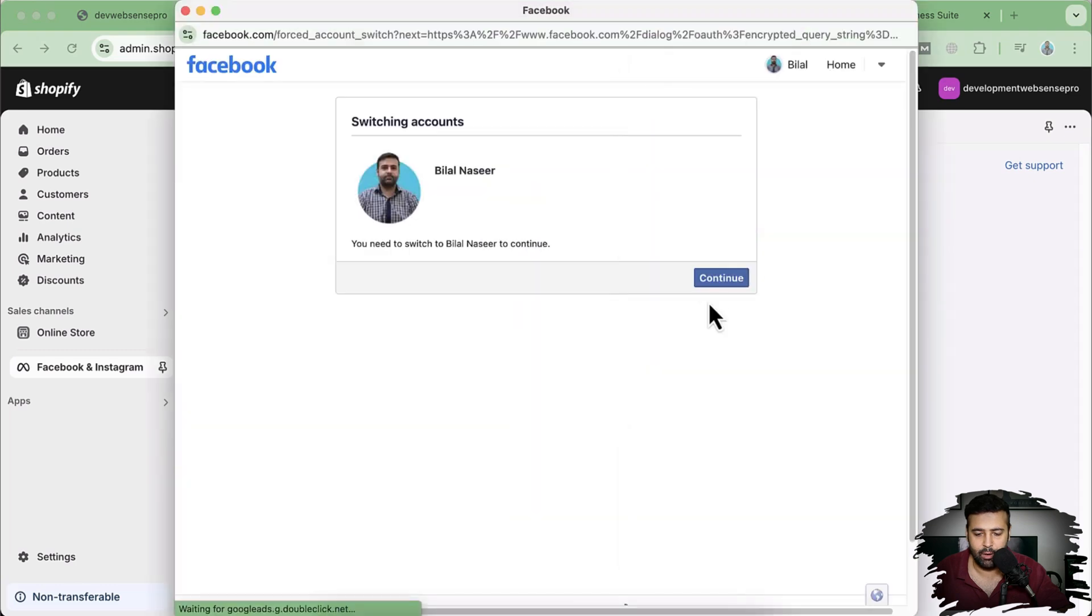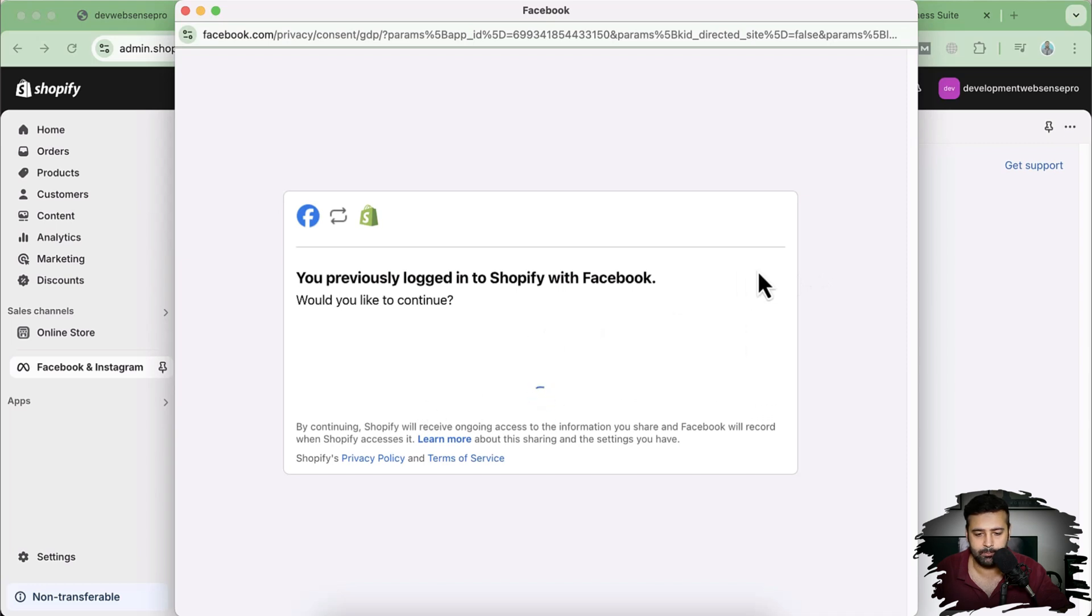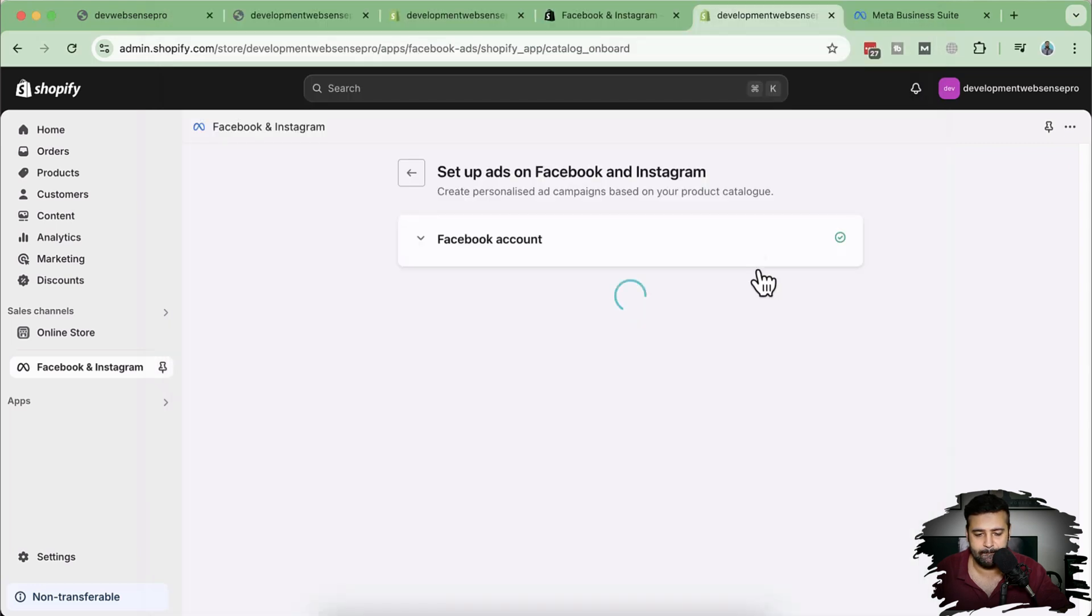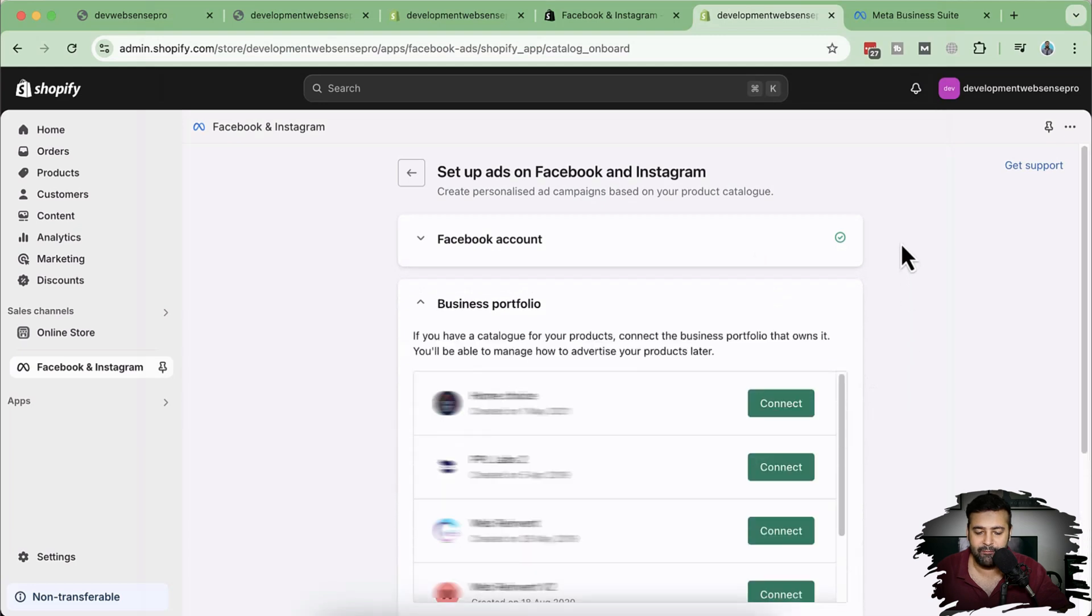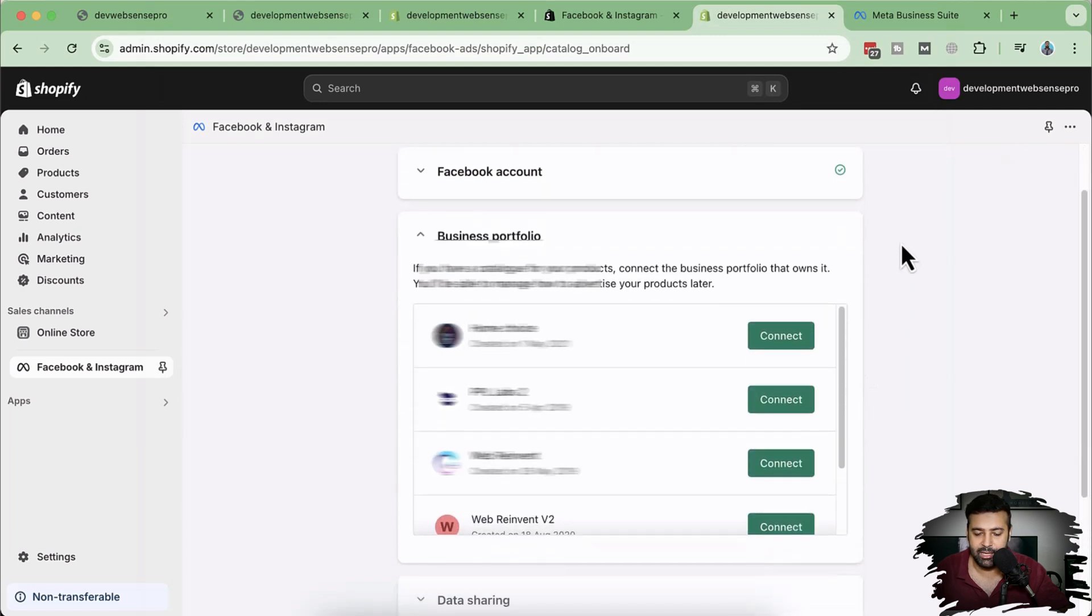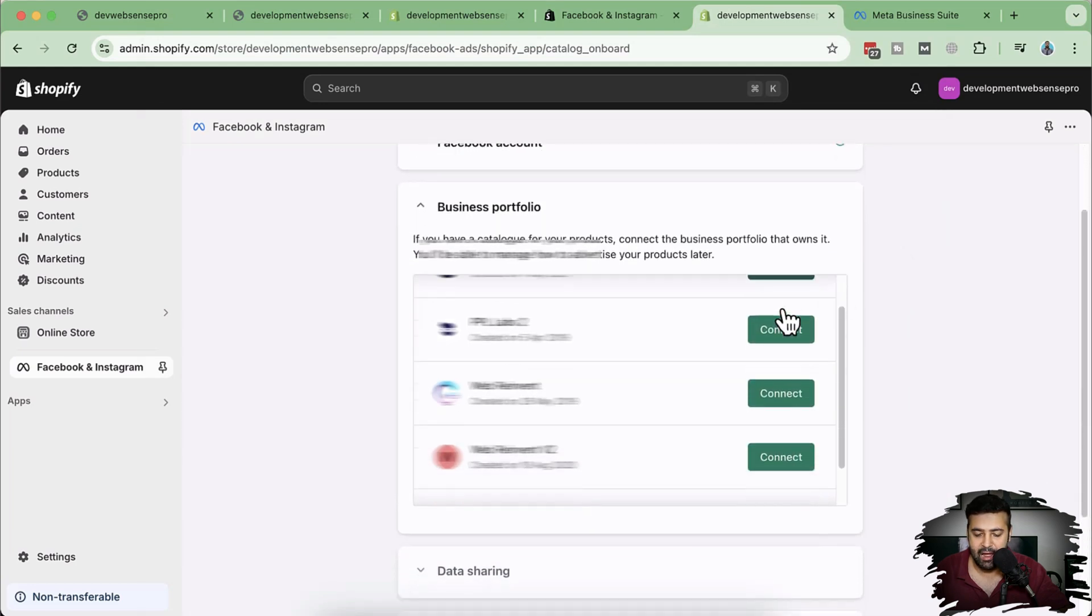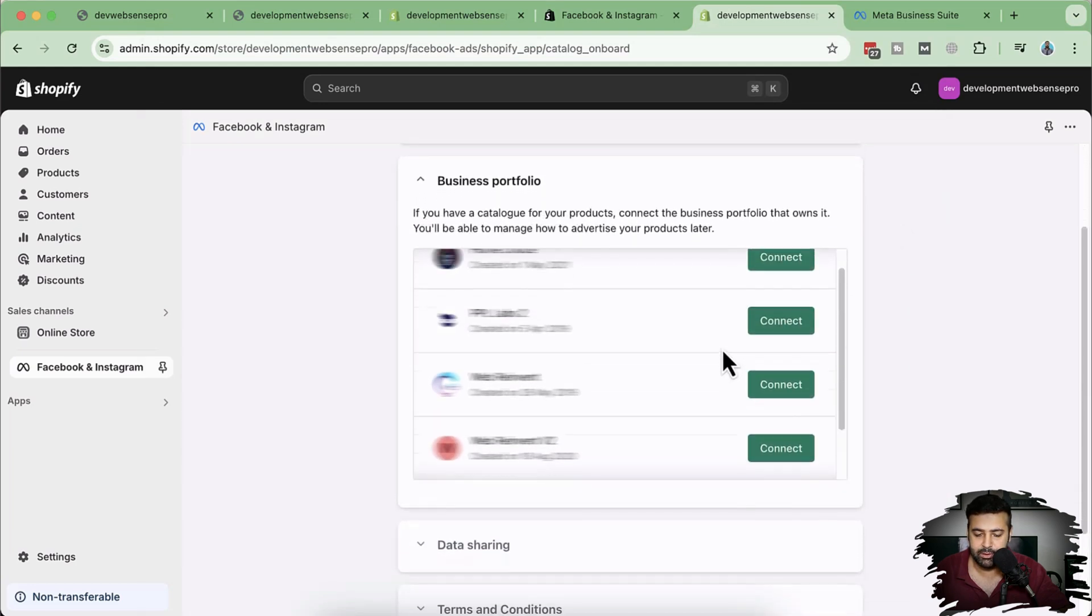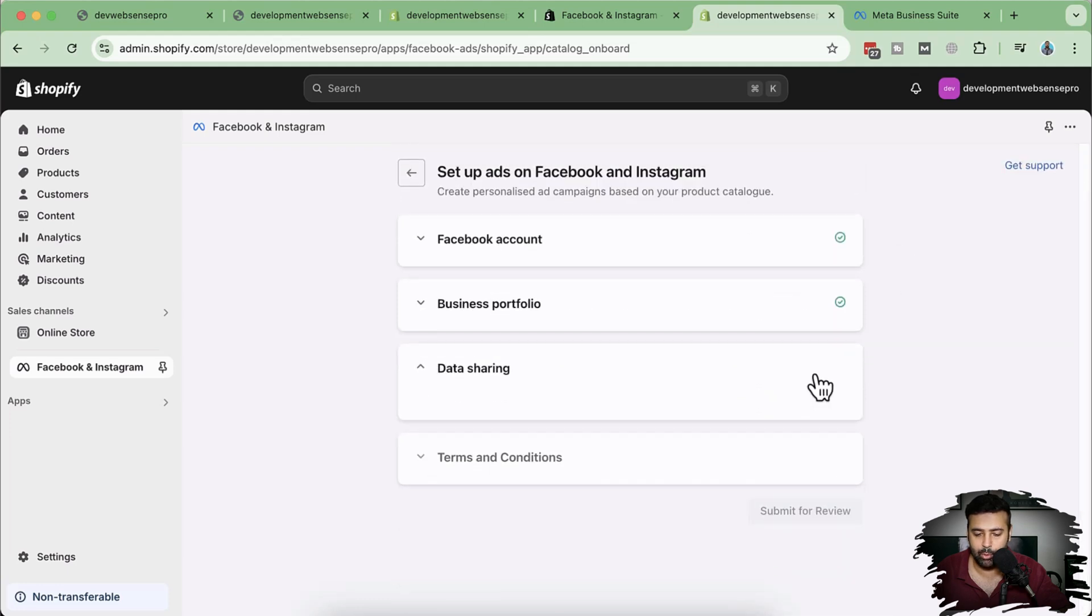From here, I'm going to click on continue to connect my Facebook account. Click on continue as Bilal. Okay, now my Facebook account is connected. Now you can see I have multiple businesses showing up. So I'm going to click on the one which I need to connect it with.